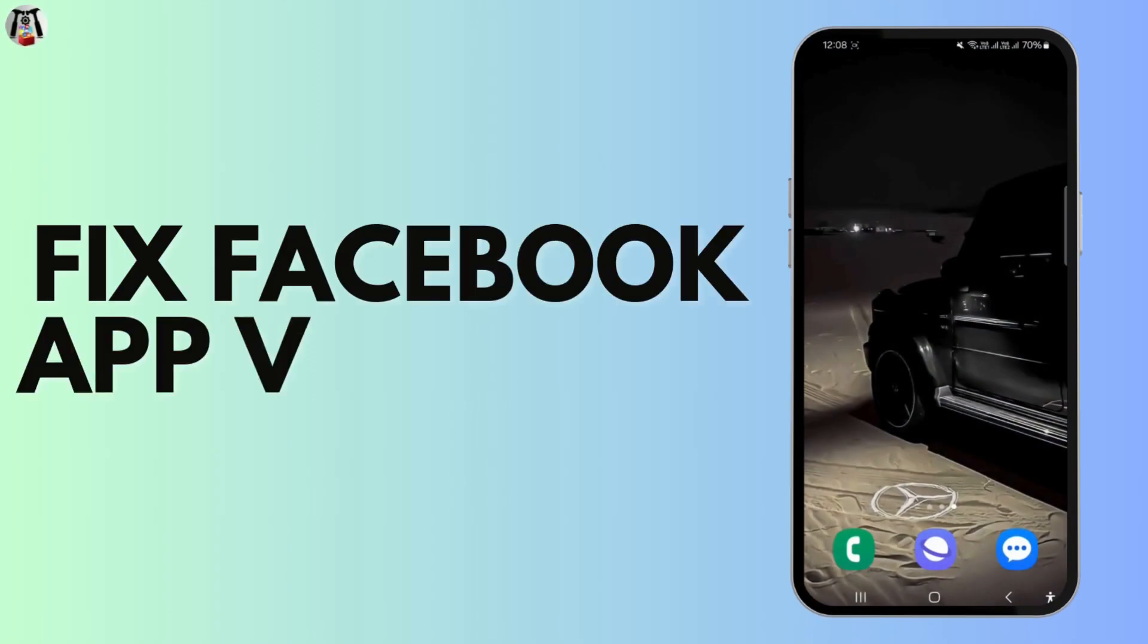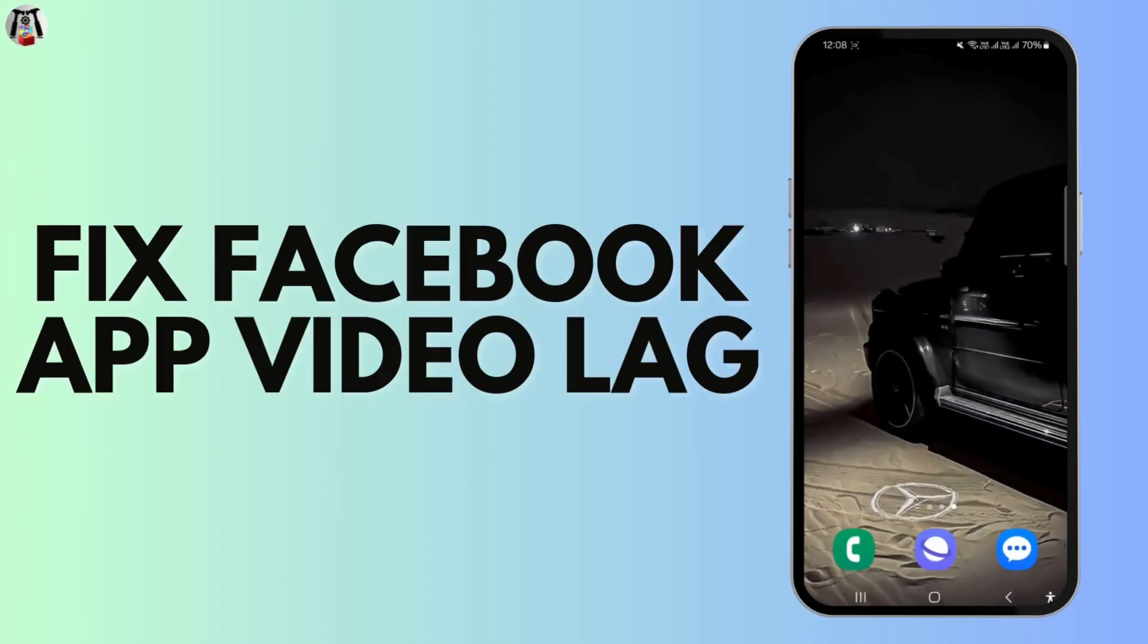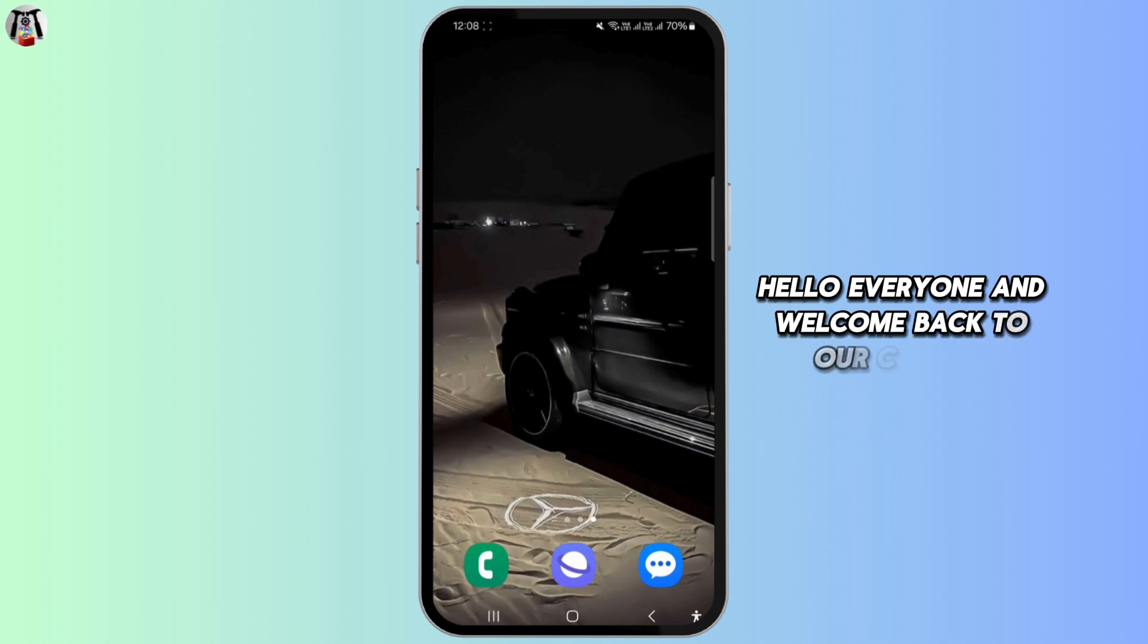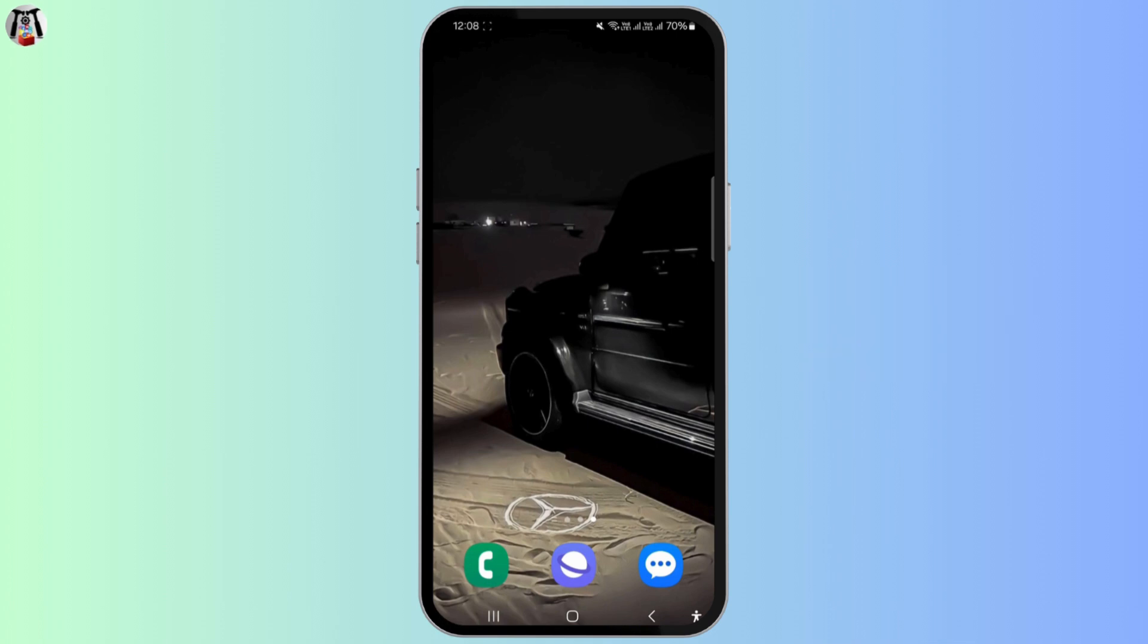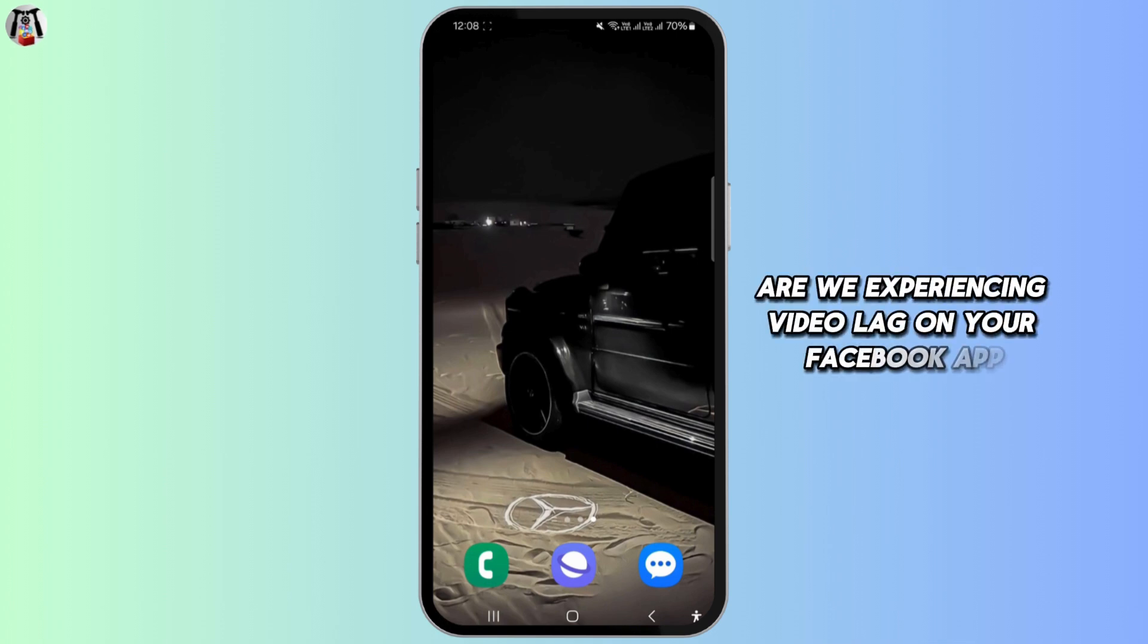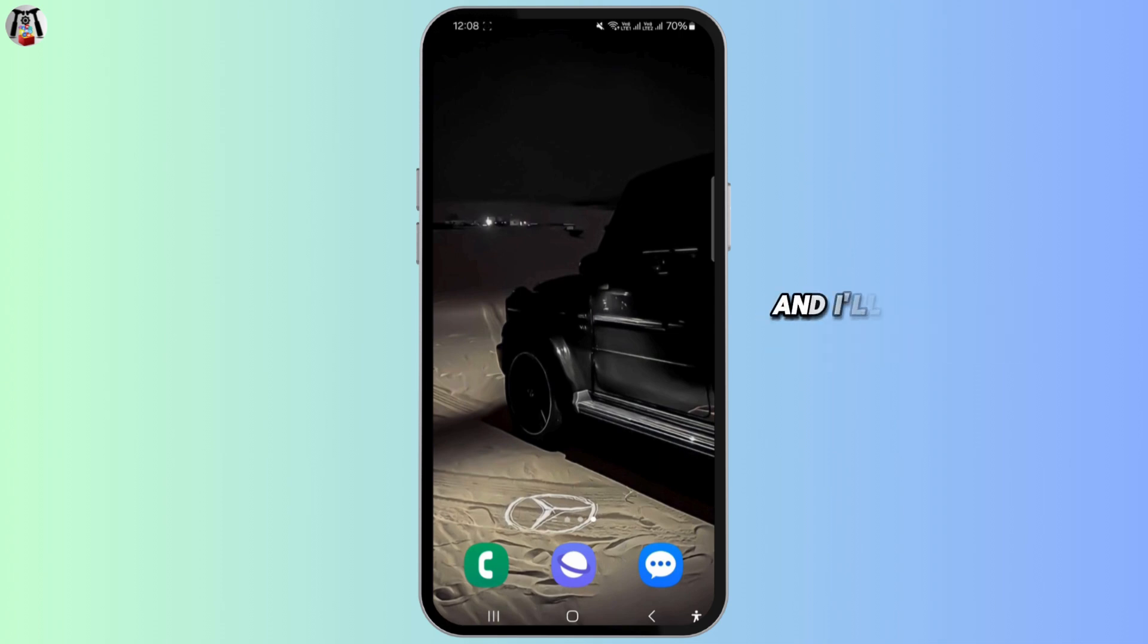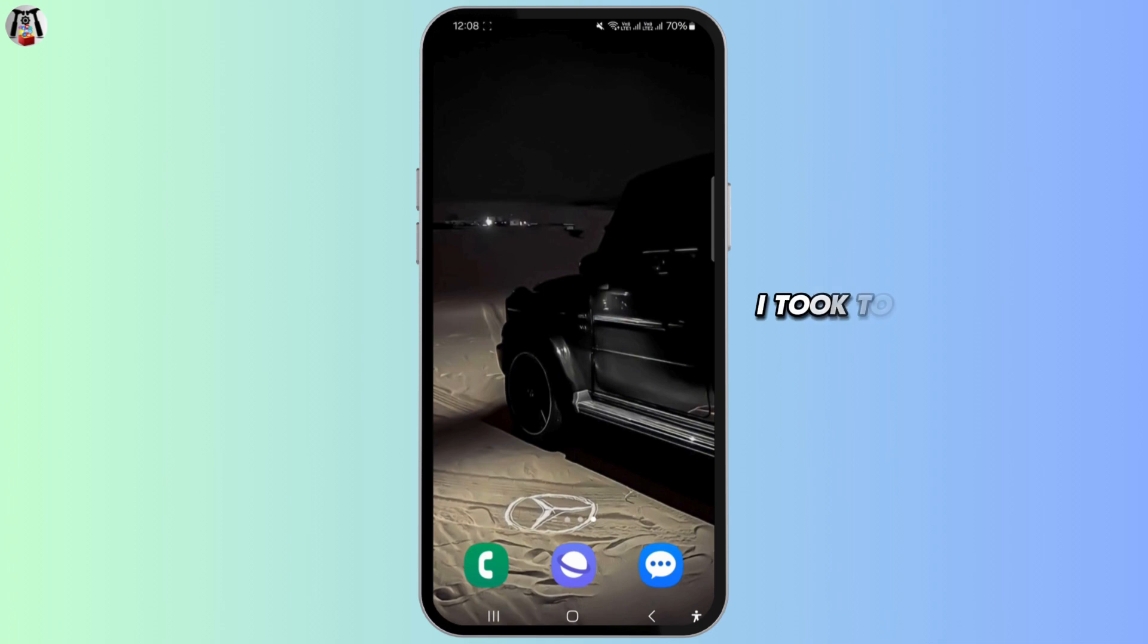How to fix Facebook app video lag? Hello everyone and welcome back to our channel. If you're experiencing video lag on your Facebook app and want to fix it, I had the same issue and I will guide you through the steps I took to resolve it quickly.